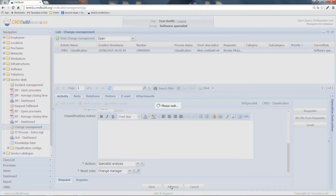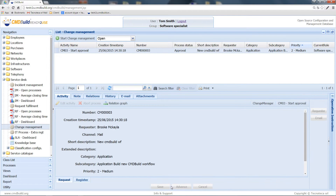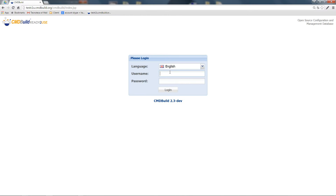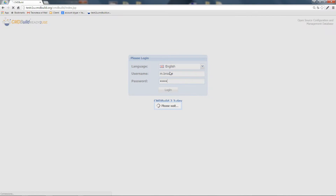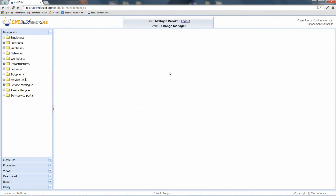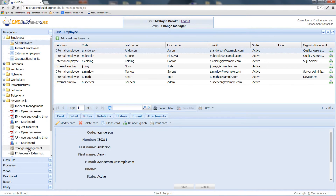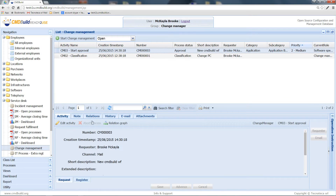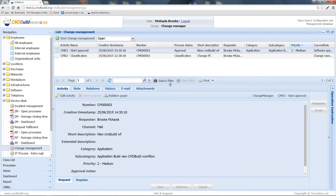Let's advance the process, which at this point proceeds to the approval step. As you can see, the user that opened the request cannot edit it anymore because the process is now assigned to the change manager group. Let's now log out and log in as a user belonging to the change manager group and open the change section. Being logged in as a user who belongs to the group in charge of the approval, we are now allowed to edit the activity.